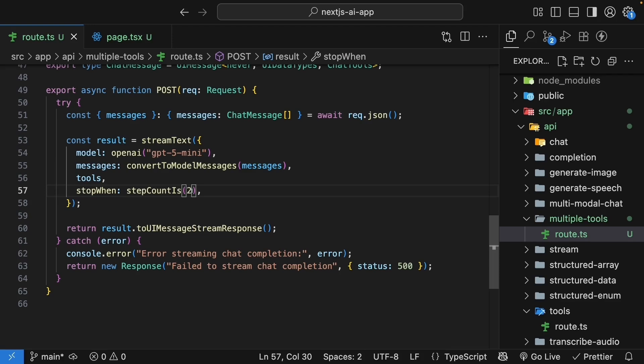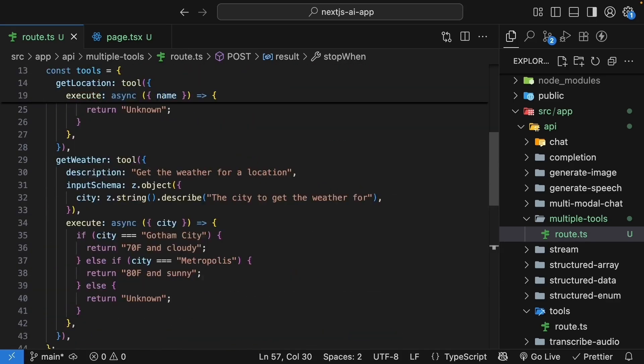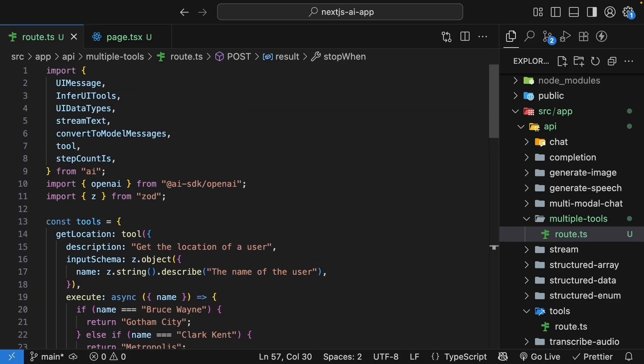This allows the AI to chain multiple tool calls together. The number really depends on how many tools you have and how many steps the AI needs to take to answer the user's question. For our example, three steps is sufficient. Alright, our route handler is now ready.